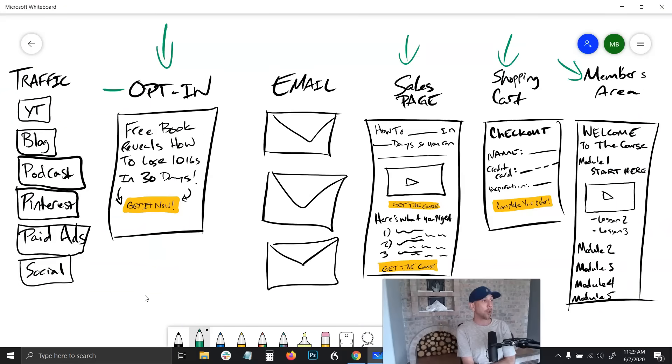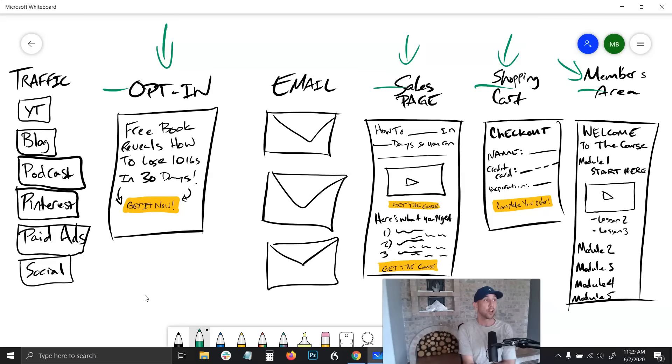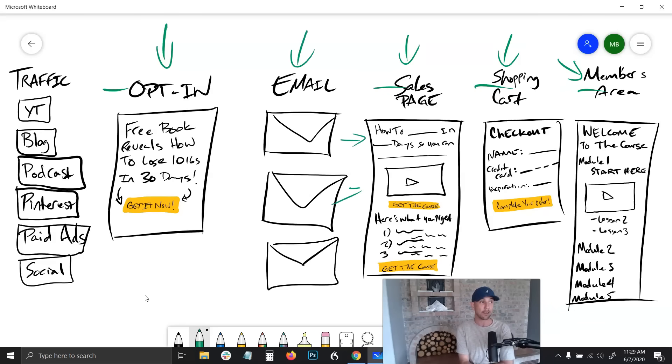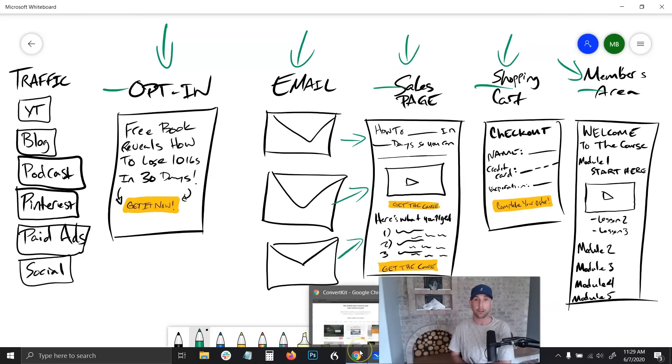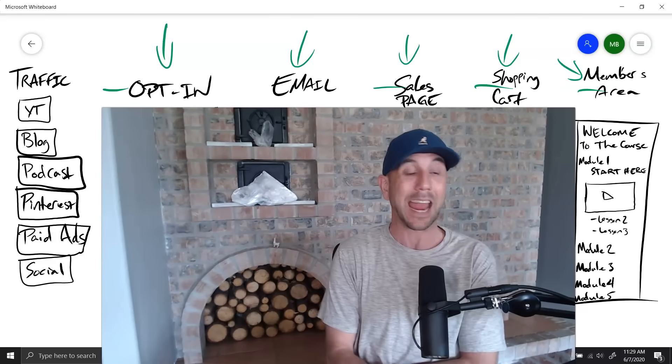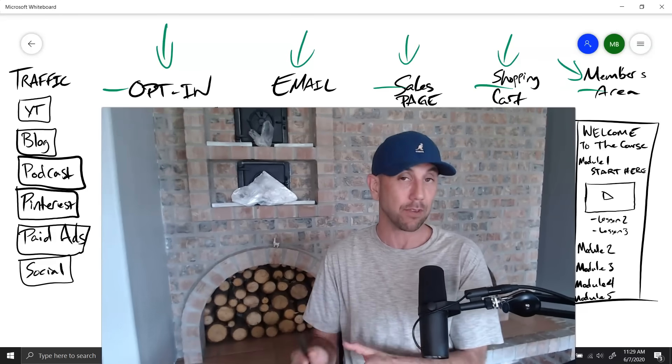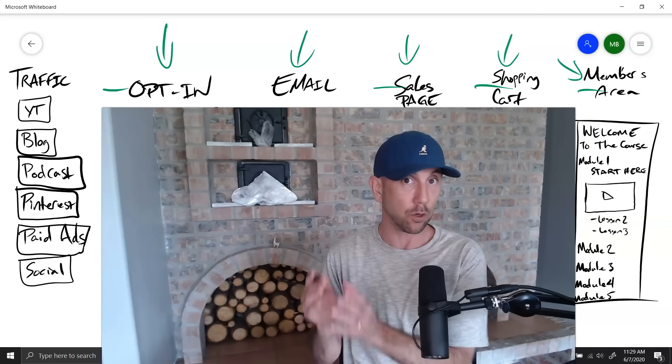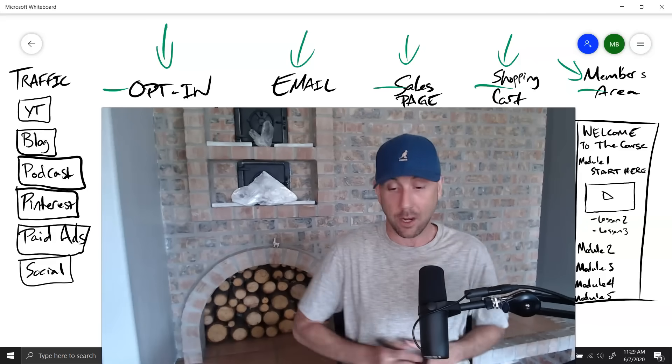What we have is an opt-in page, then we have a sales page, a shopping cart, and the members area. You also need the ability to send out emails because emails direct linking people over to your sales pages - that's where you actually make 80 plus percent of your revenue.